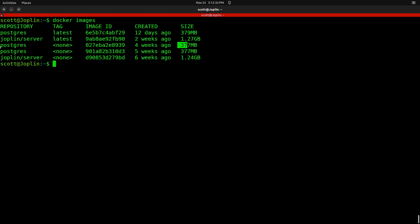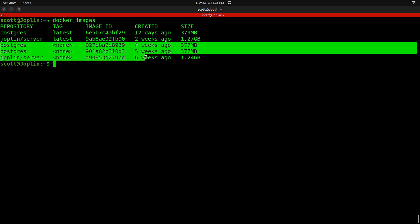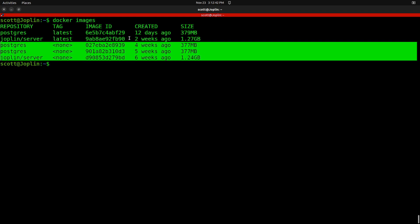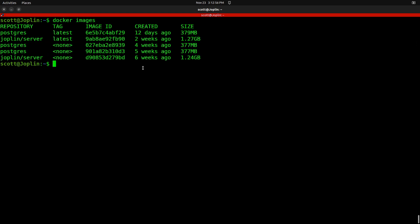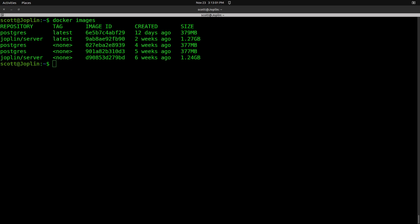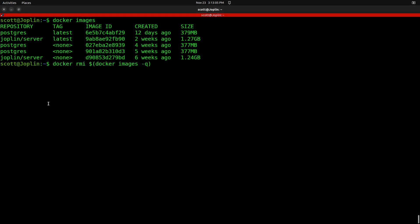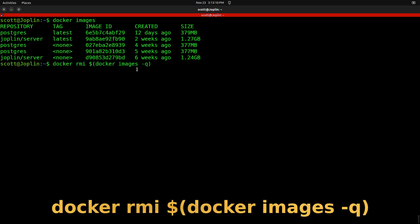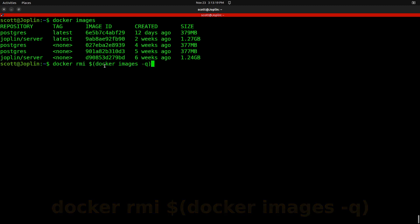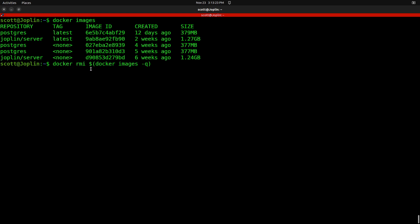These older images are clearly not being used — there's 377 megabytes in one image file, another 377 megabytes in another, and 1.24 gigabytes in a third. To clean that up, we can issue a Docker RMI command. This uses docker images -q, which just contains the image ID, and then RMI removes all those images. The thing about it is it won't remove a running image, so the running Postgres and Joplin server images will be safe.